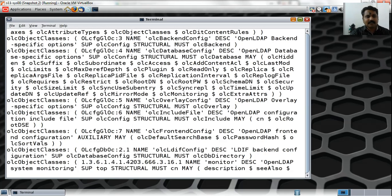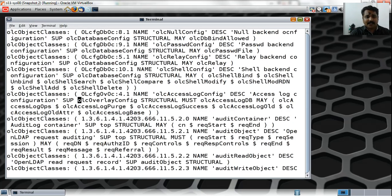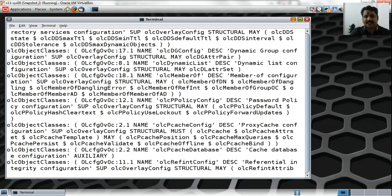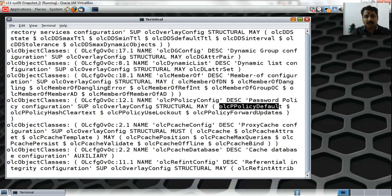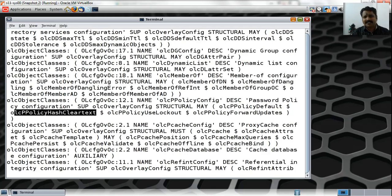Maybe I should search for olcOverlayConfig — that is an object class I defined. Looking at its attributes, you can see olcAccessLog and others. I can also search for olcPPolicyConfig. I can verify that there is an object class olcPPolicyConfig which has olcOverlayConfig as a superclass. The attributes I used from that object class — olcPPolicyDefault pointing to normalPolicy,dc=fedg,dc=com — and olcPPolicyHashCleartext are all there.